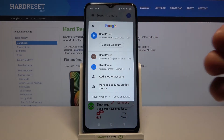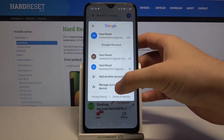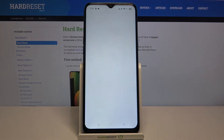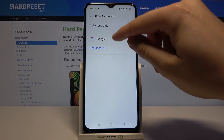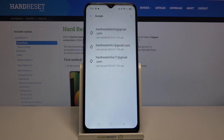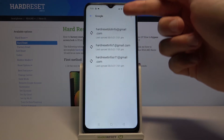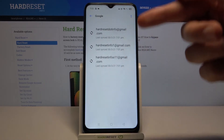To remove one of them, go to 'Manage accounts on this device,' click on Google, and then just pick one of these options.